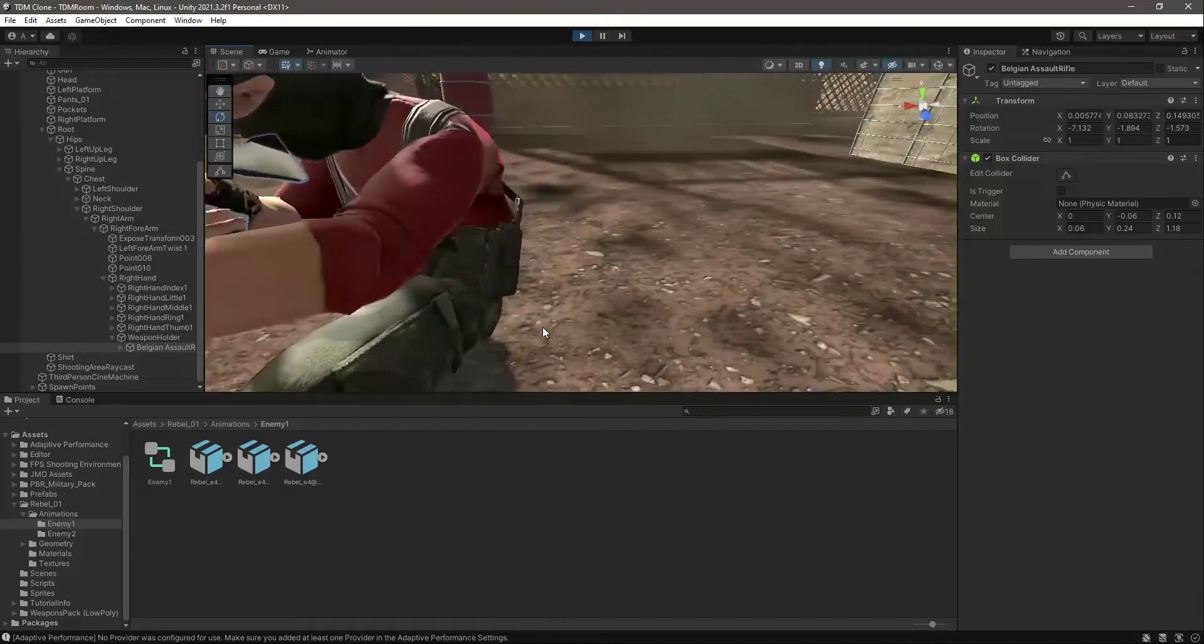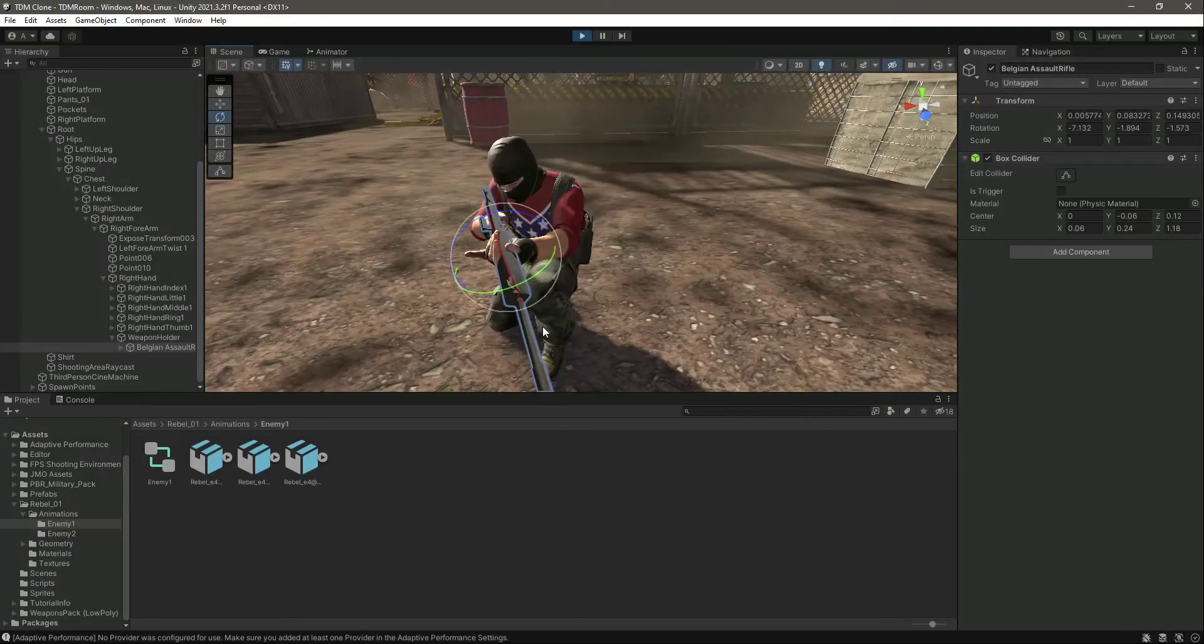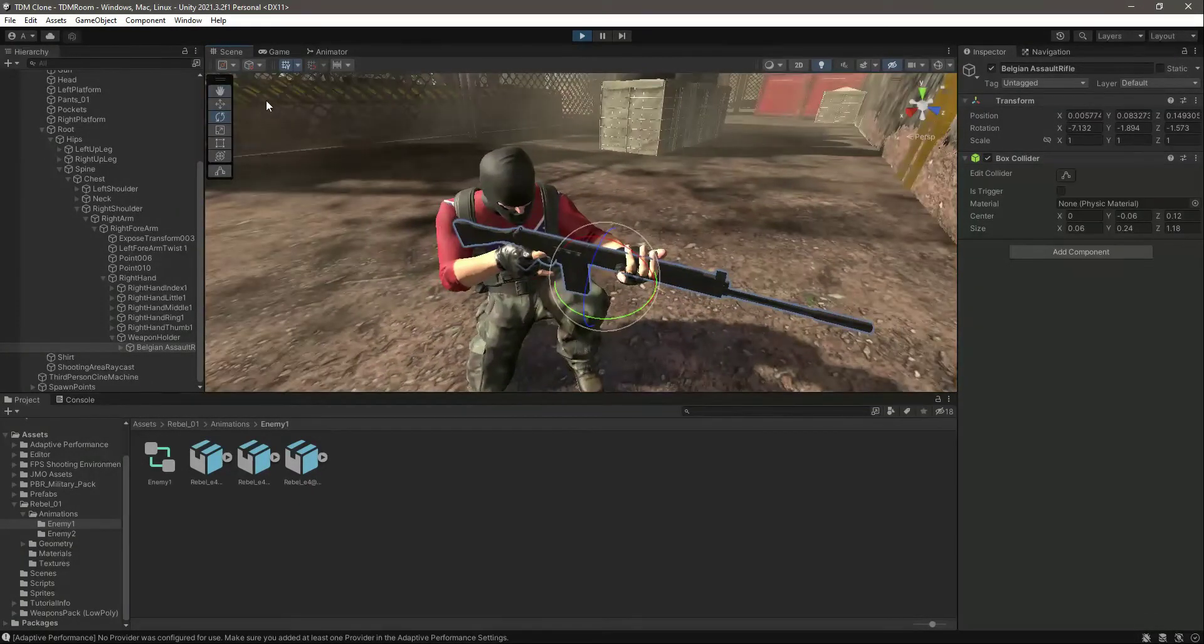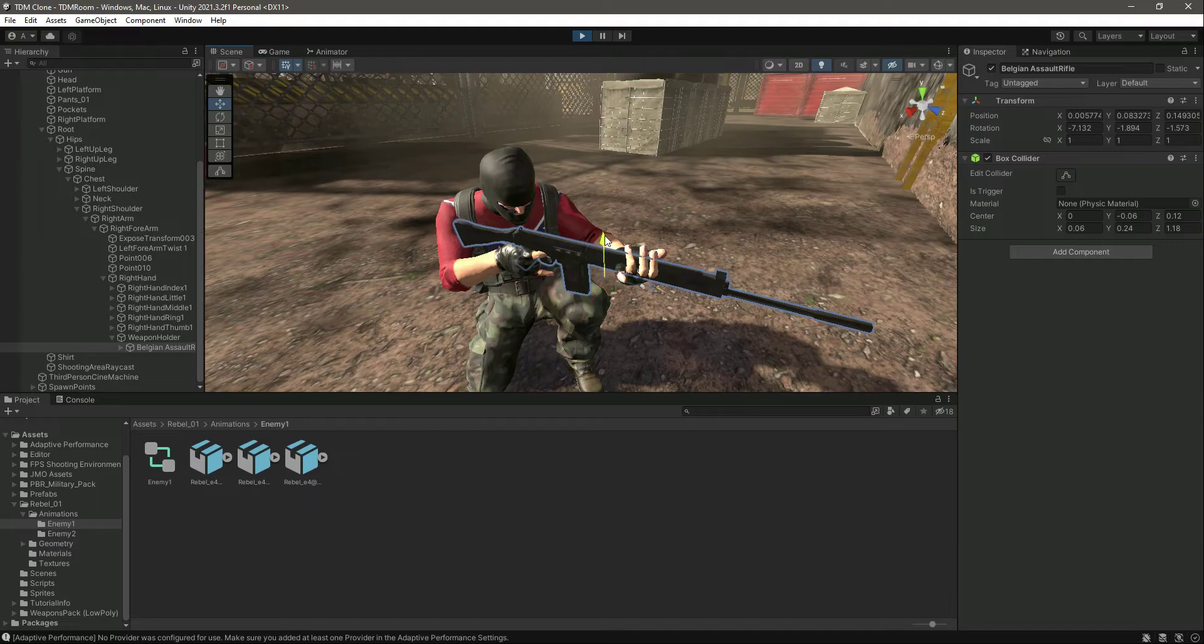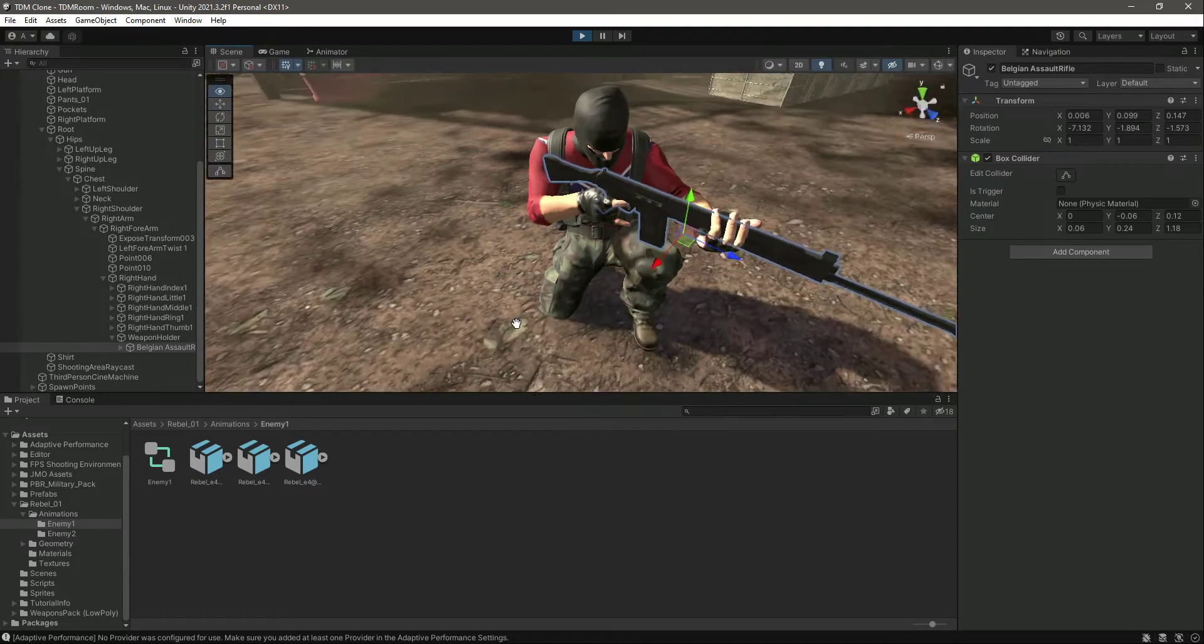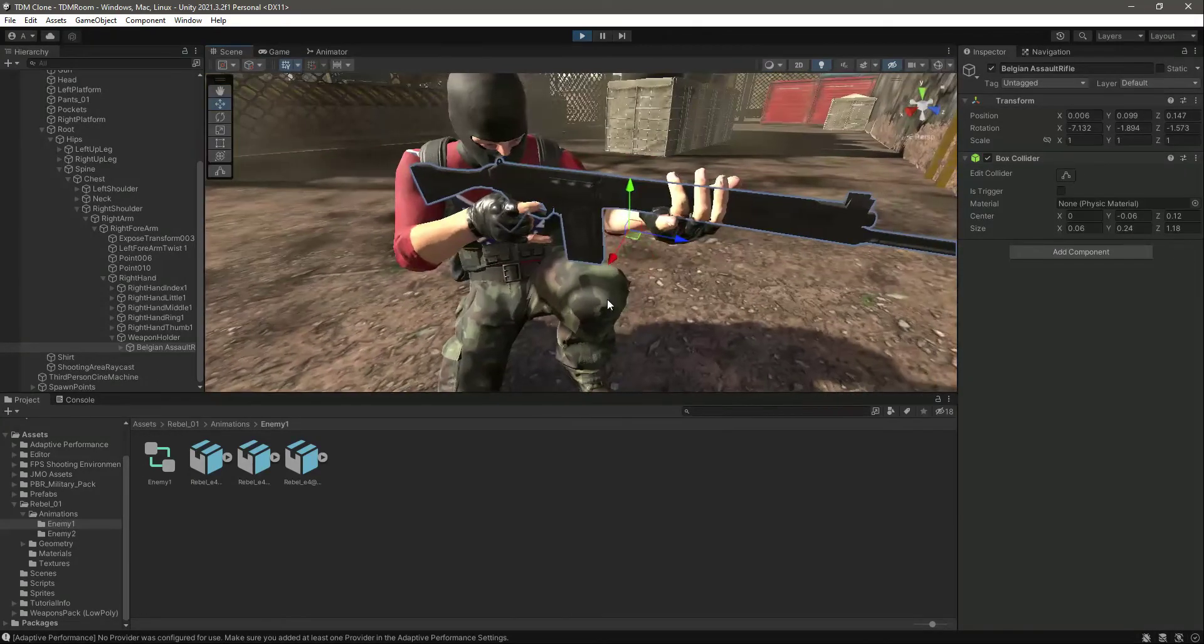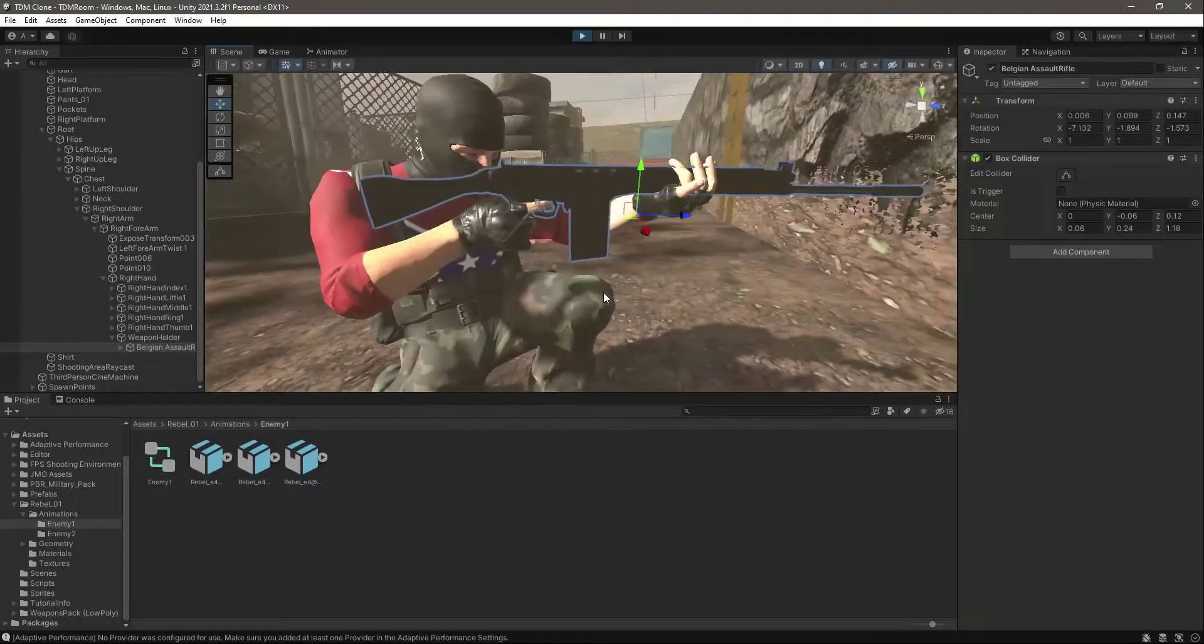It is now straight, so let's go ahead and move it now a little bit up there. Make sure that it is right here with the enemy finger.